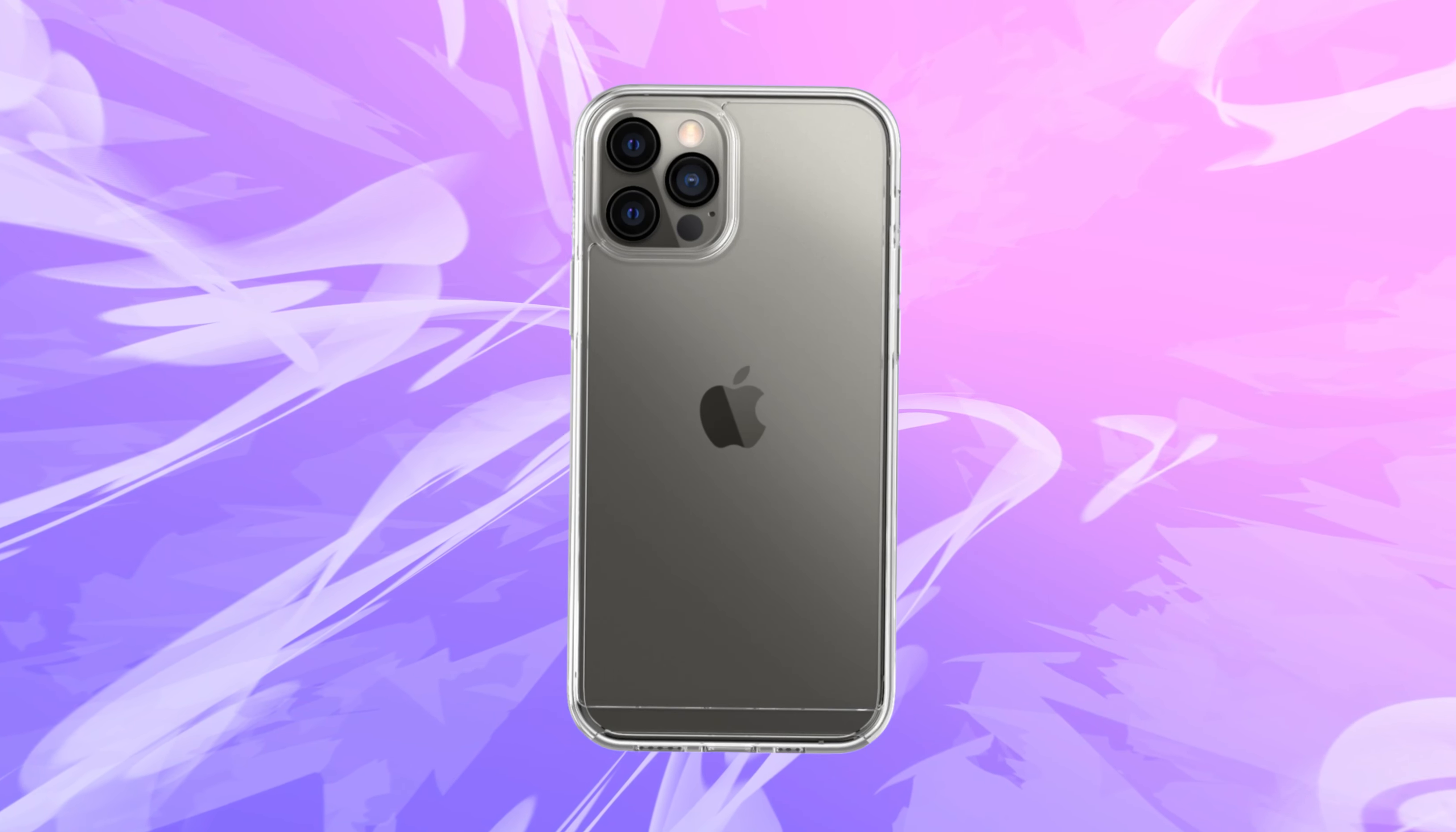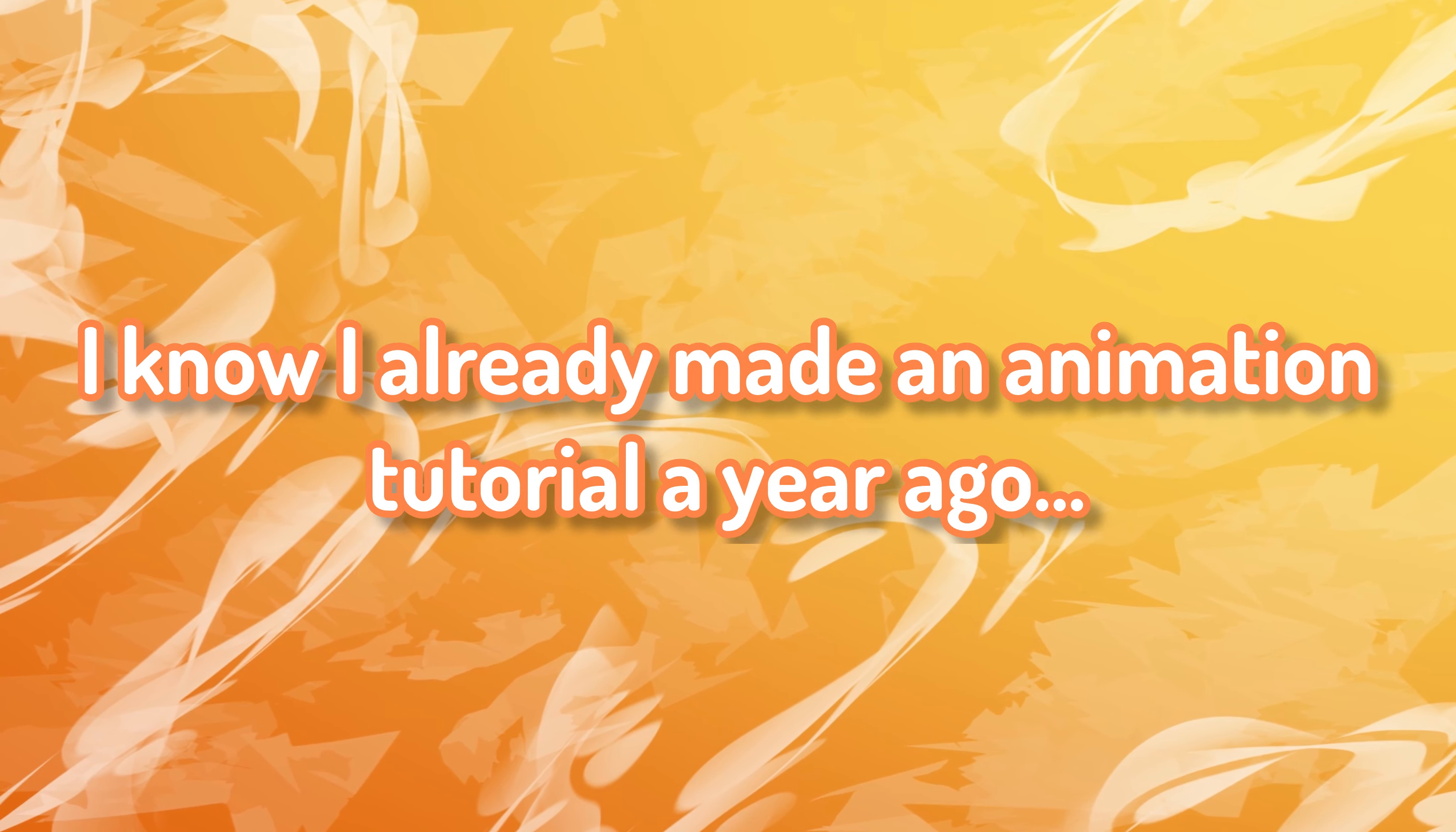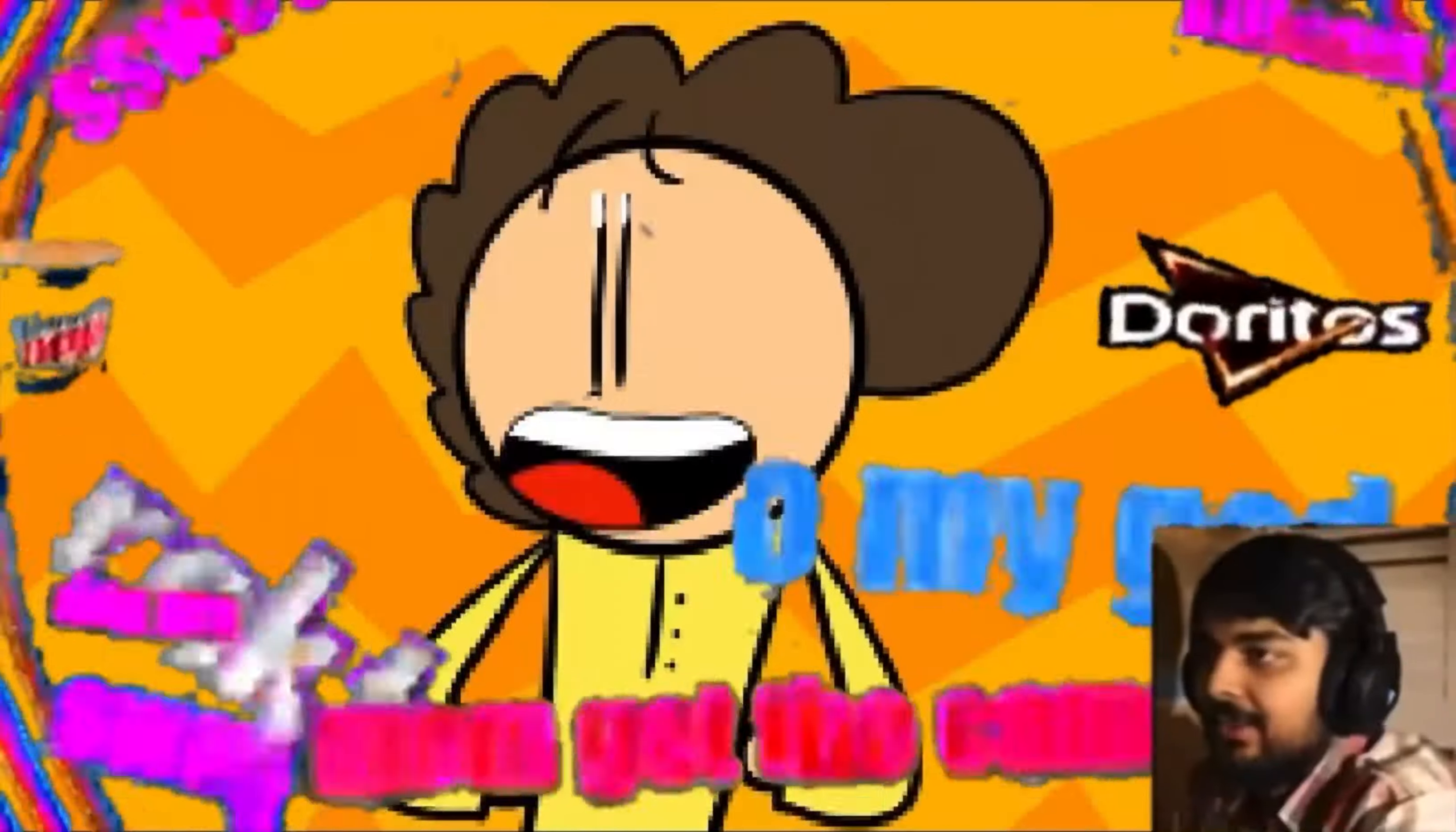Zero dollars. Also, this whole video works with literally any device, including an Apple device, Android device, PC or laptop, and your Nokia flip phone. And also, yes, I know I already made an animation tutorial a year ago, but that one is catastrophic, to say the absolute least.